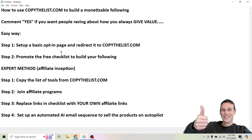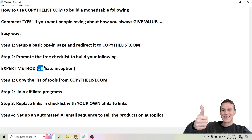If you actually want to make money with this, what I want to show you next is the expert method, or something I like to call affiliate inception. This is not too much more complicated, but this is how you actually start making money with this.